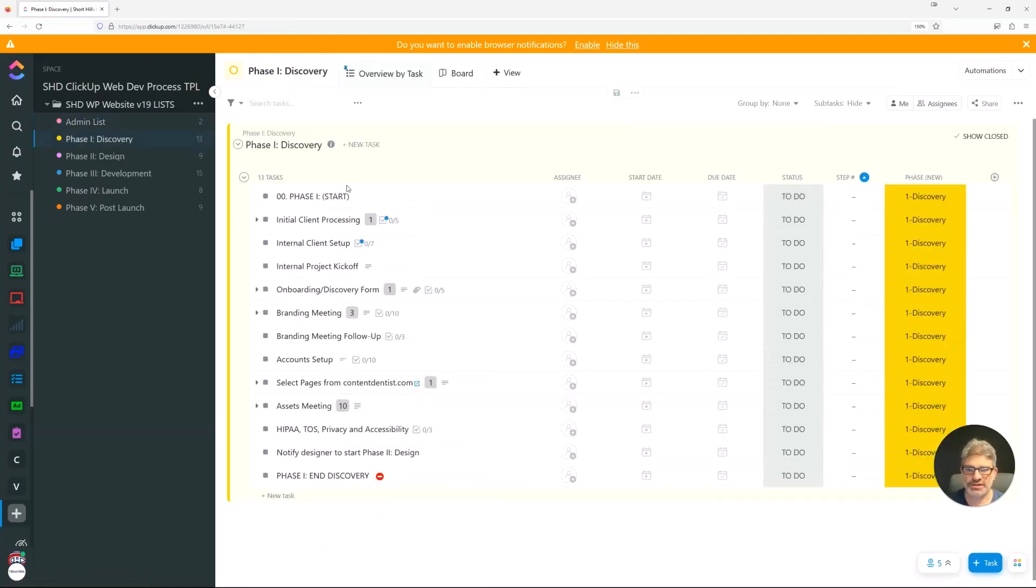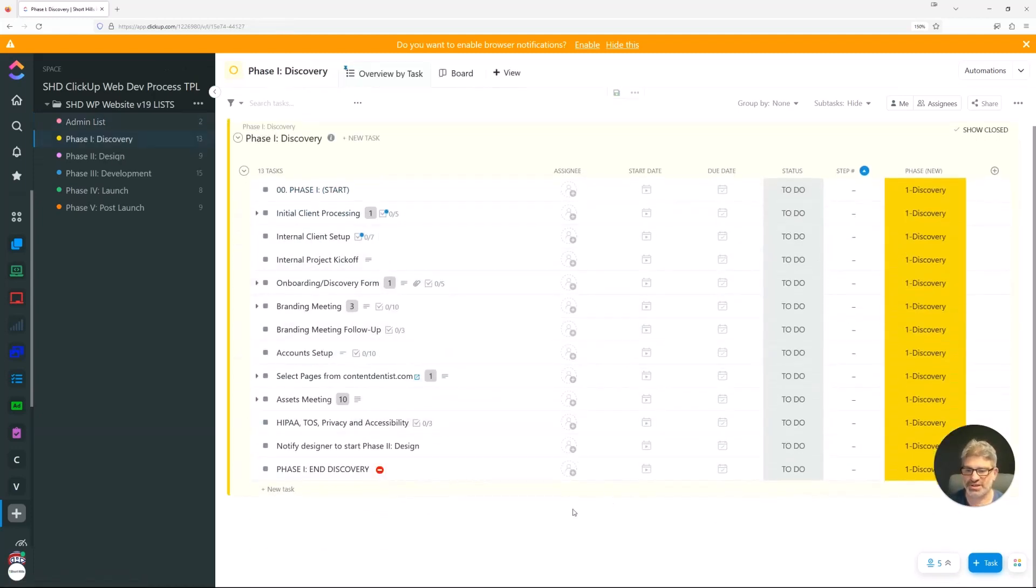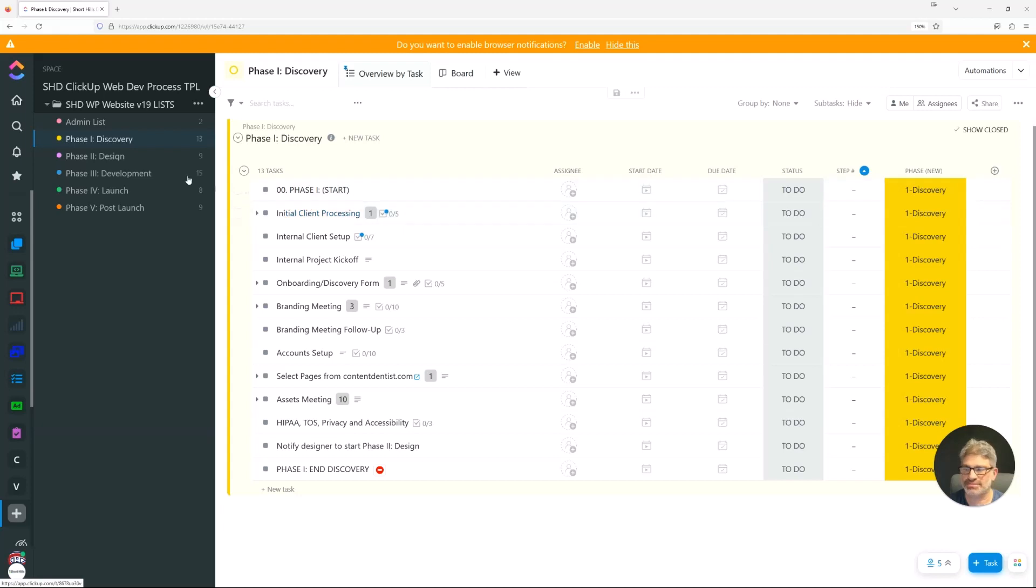We've got our discovery, which goes through all of our discovery, which we'll walk through. And again, you can edit this for yourself, but we have a combination of lists and subtasks.